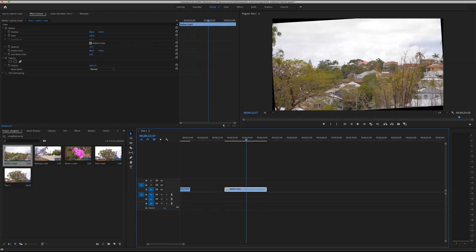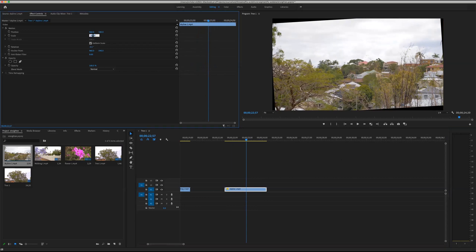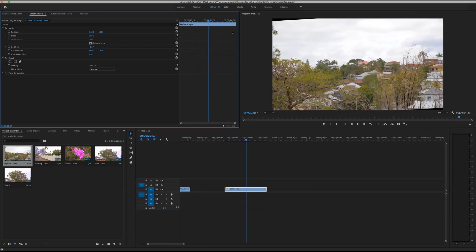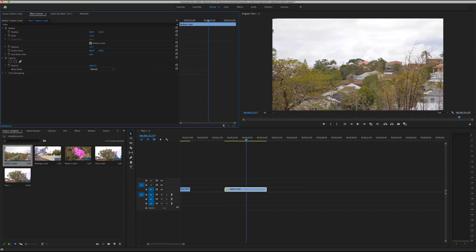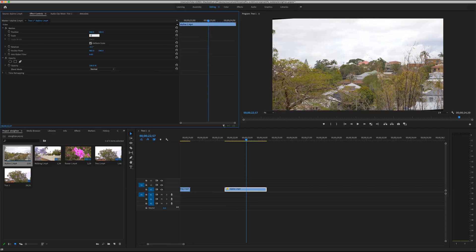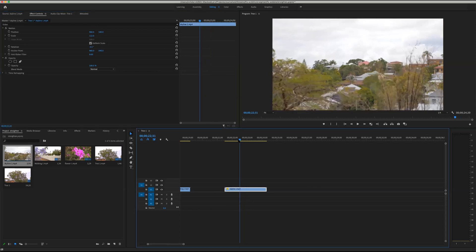The video is rotated but now we have black lines on the edges — the corners are cut off because when you rotate, the video no longer fills the frame. We need to zoom in to fill those gaps. Using the Scale parameter, let's try 105% — still a little dark up there. Let's try 110% — almost, there's a tiny bit on the top left and bottom right. Let's go 112% — that looks good.